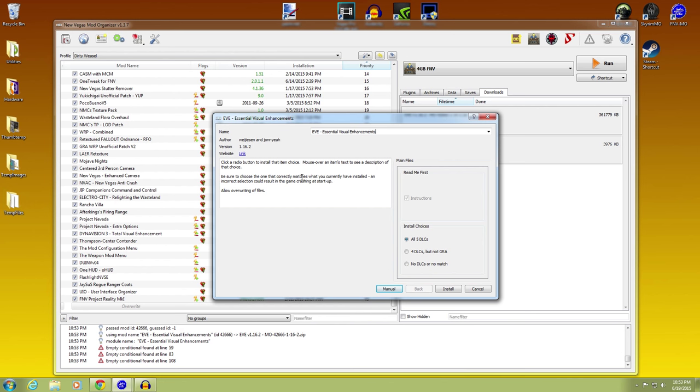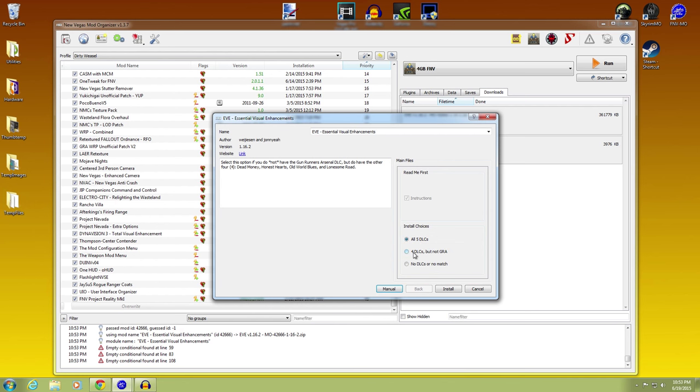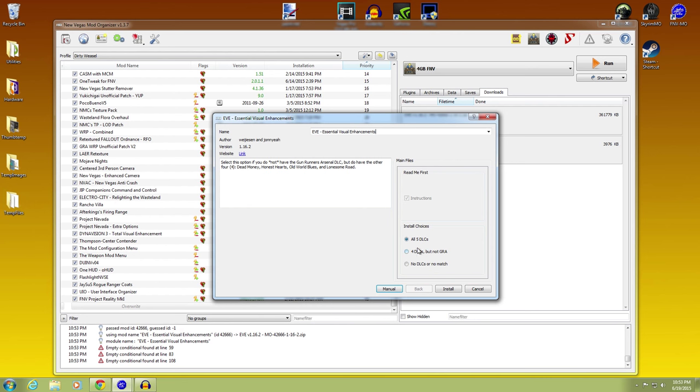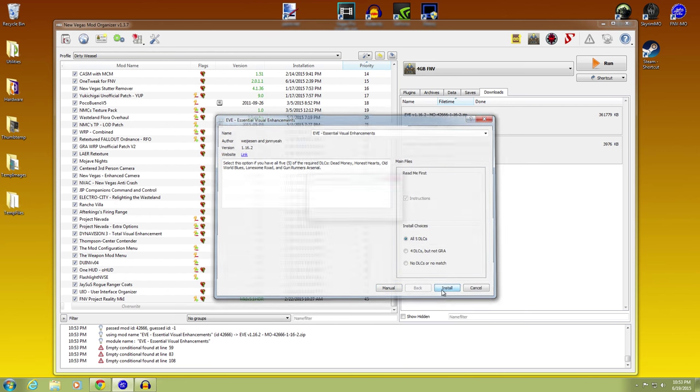And installation is as simple as double clicking. And you just have to click a radio button to install the thing of your choice. Now it has detected I have all five DLCs. If you don't, you may have four DLCs but not Gunrunners Arsenal, or if you have no DLCs or no match, don't worry about that too much. It will pick it out for you. But you just know what you have. Okay, I have all five DLCs and it is as simple as install.